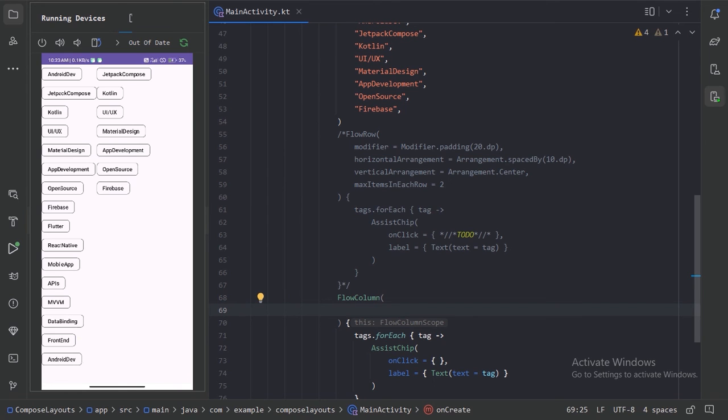So that's all for today on flow row and flow column in Jetpack Compose. If you found this tutorial helpful, give it a thumbs up and subscribe for more compose goodness.